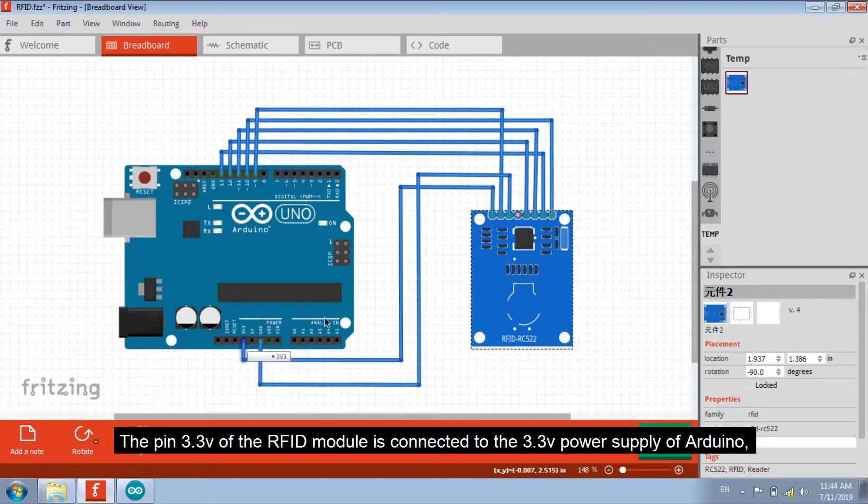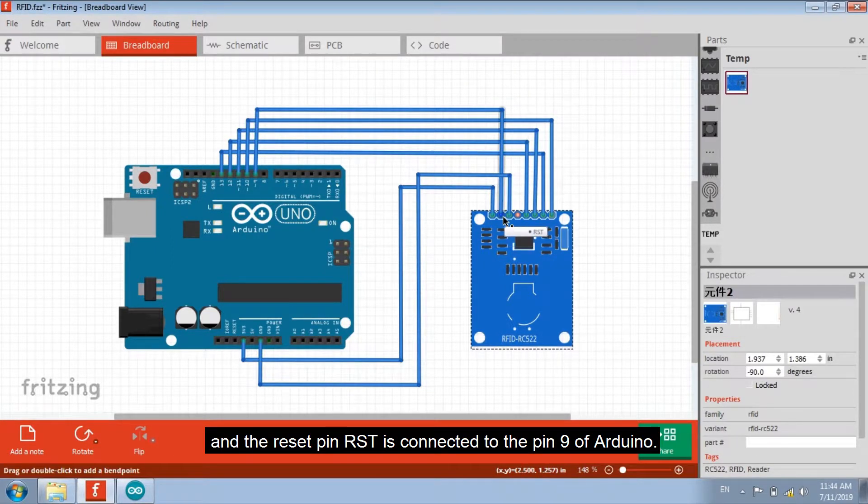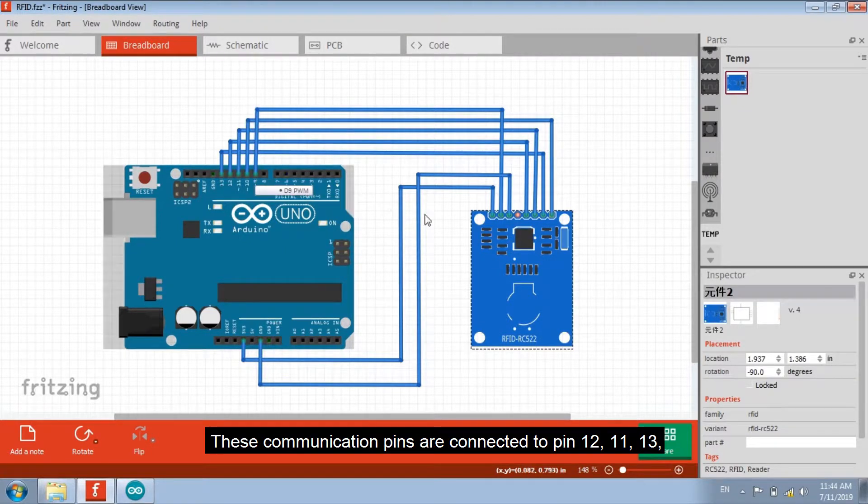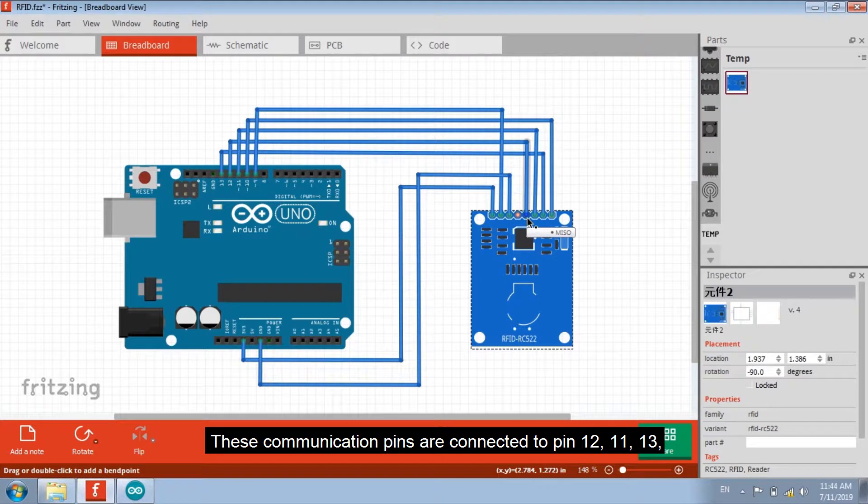And the reset pin RST is connected to the pin 9 of Arduino. These communication pins are connected to pin 12, 11,